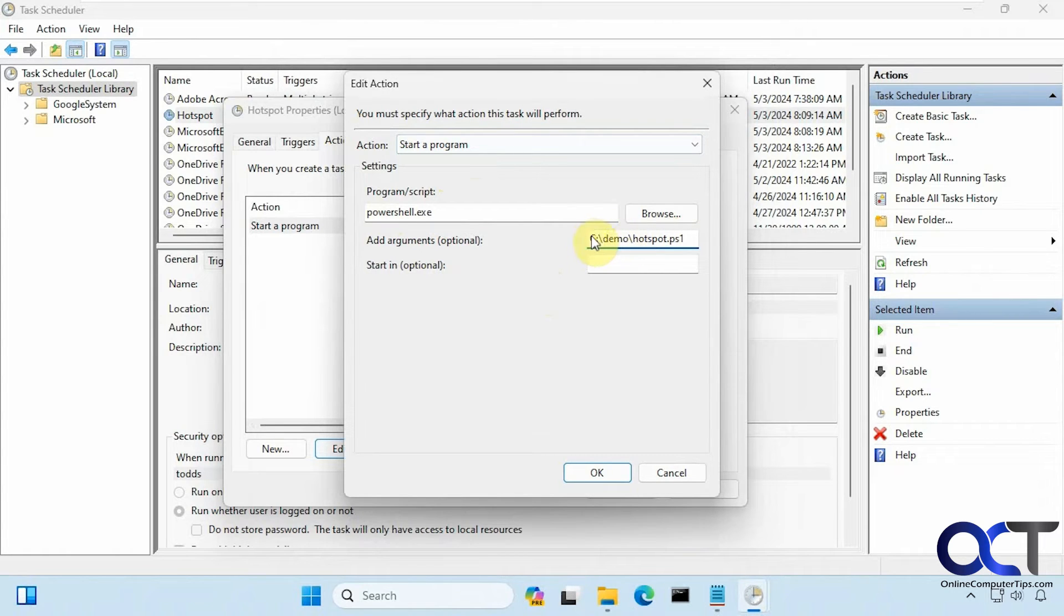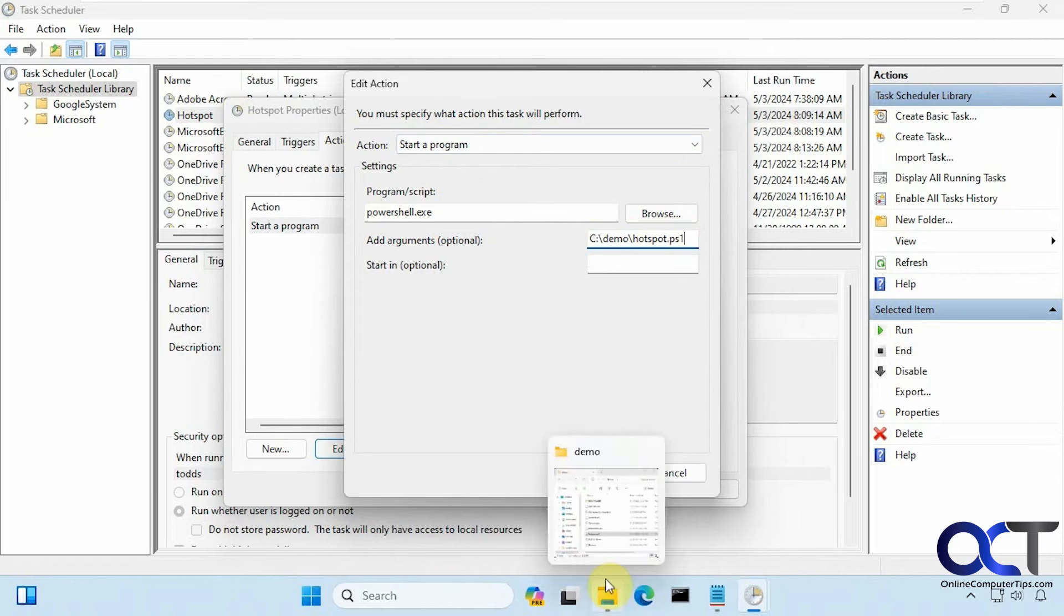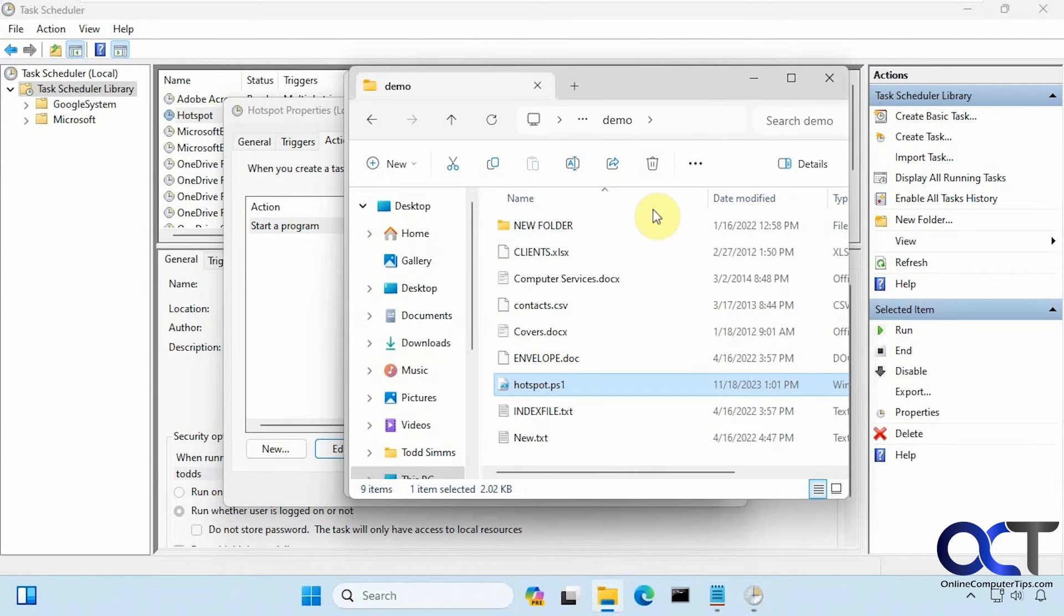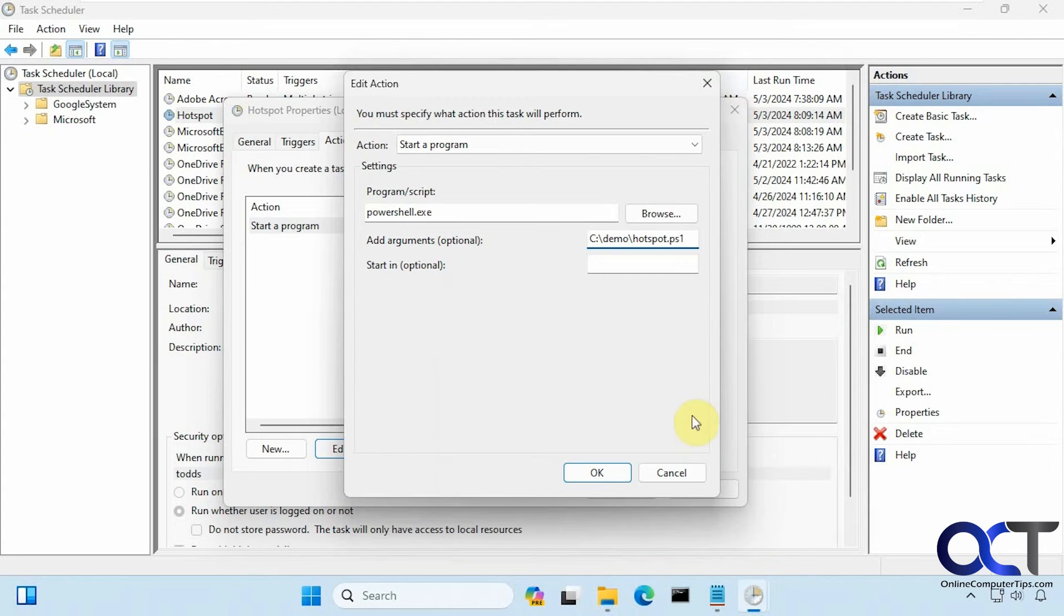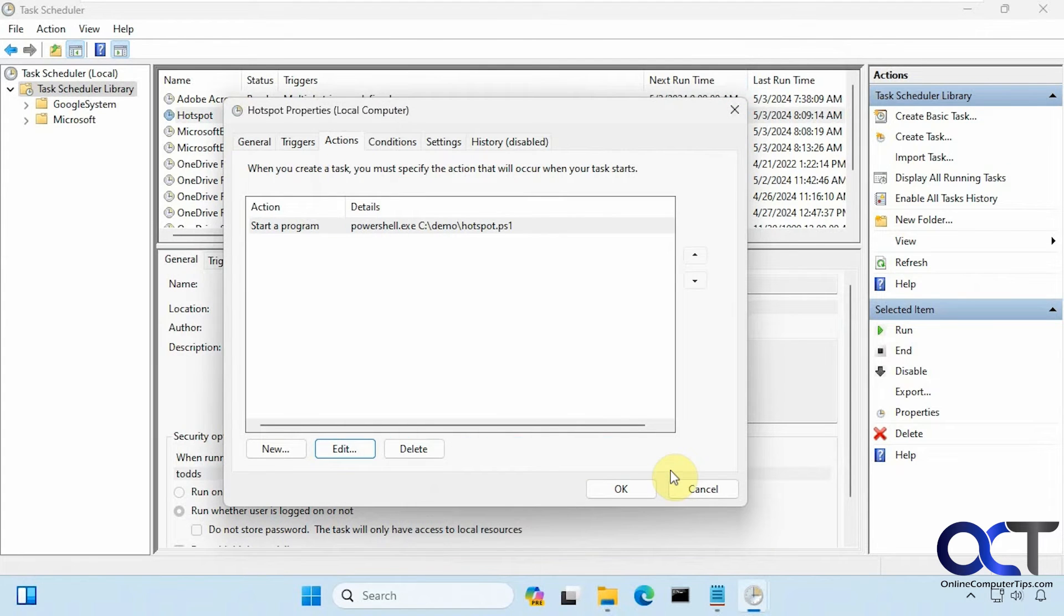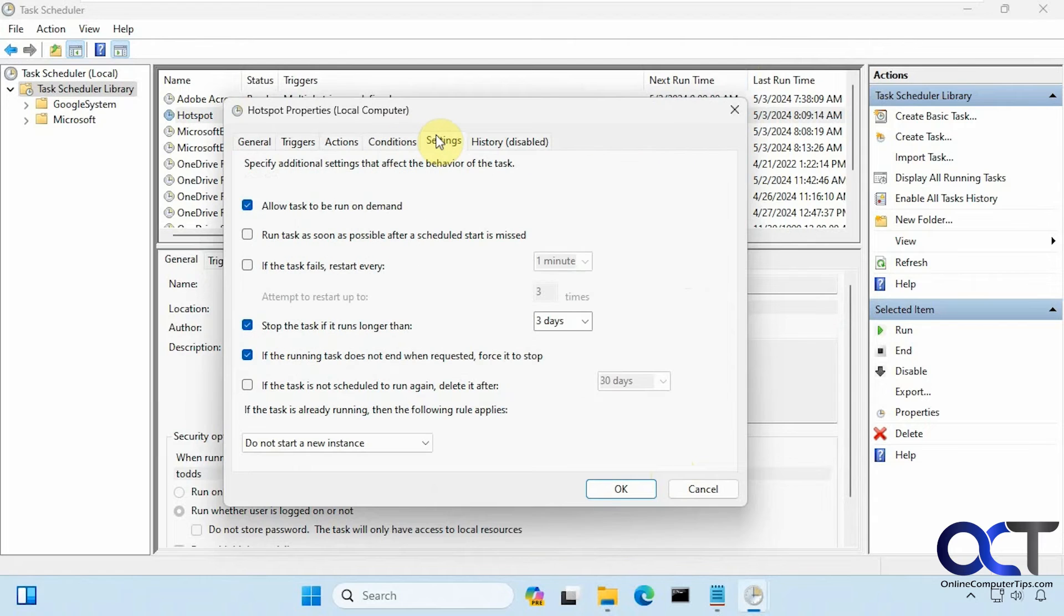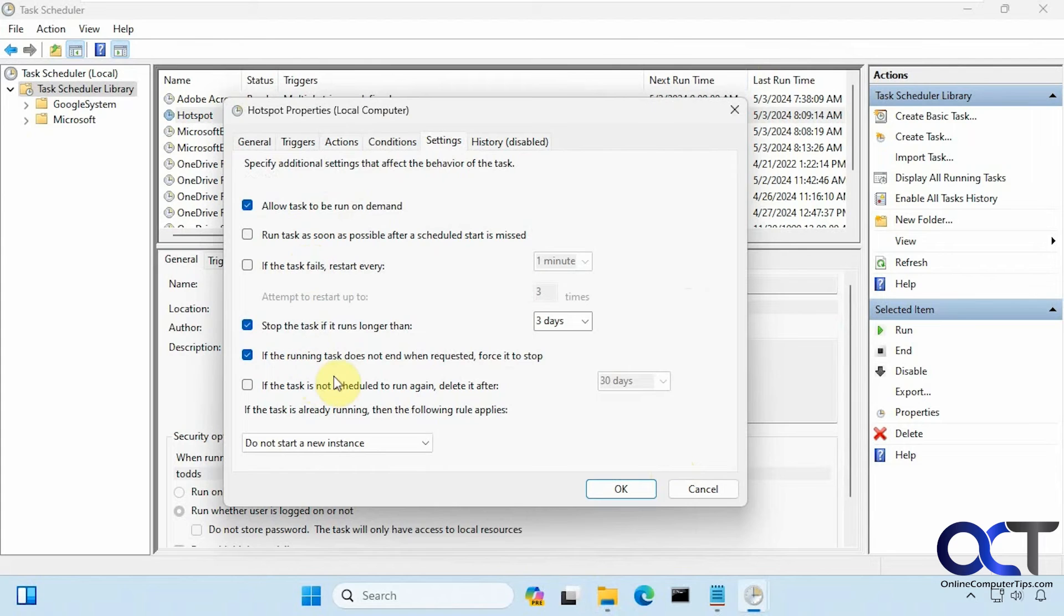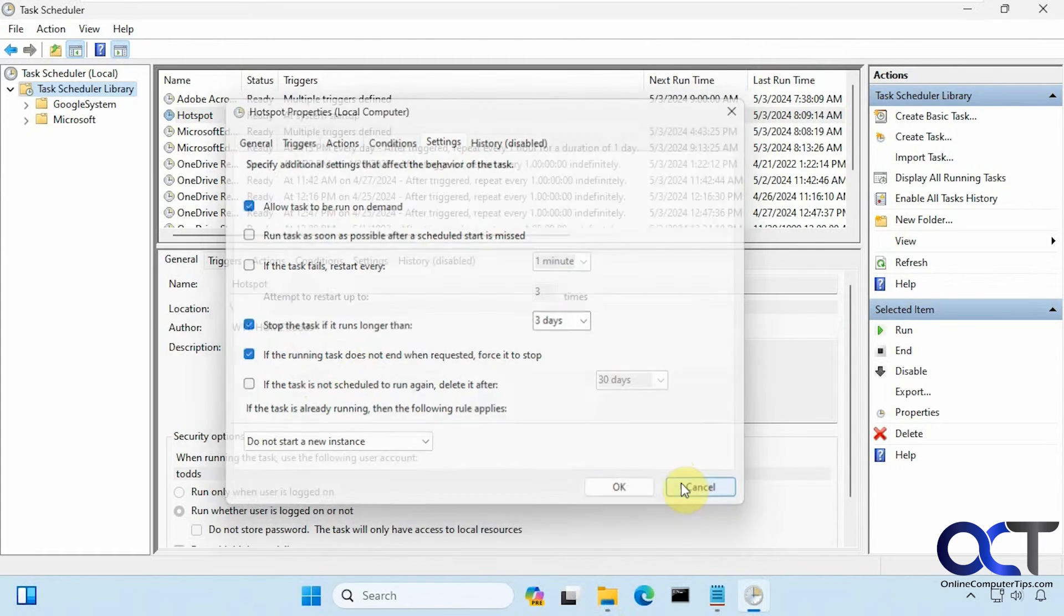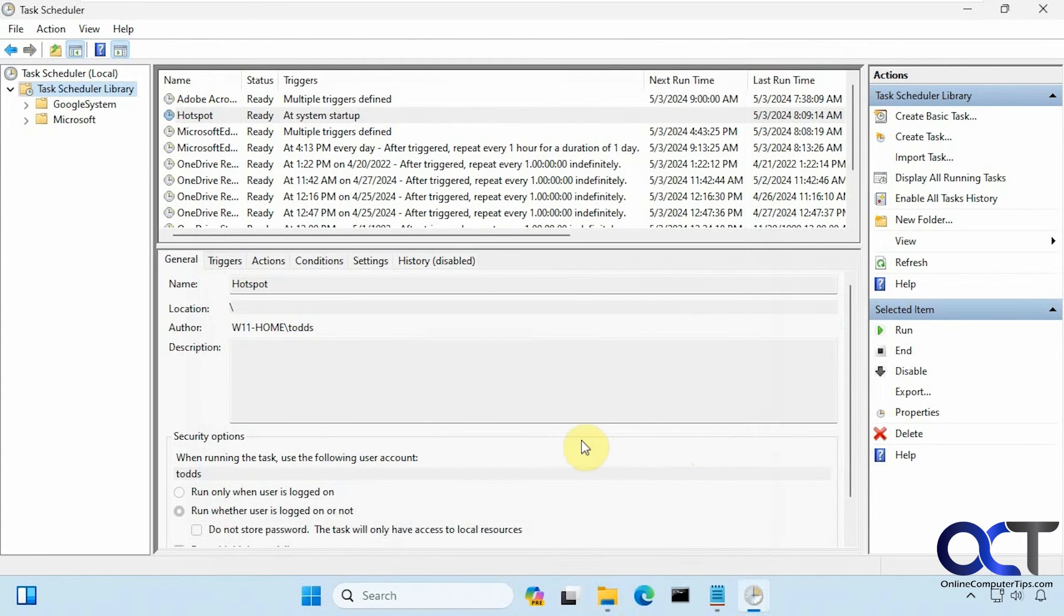So mine's in the demo folder, so C:\demo\hotspot.ps1. Here's the demo folder, and there's the file. Then Conditions—you don't have to change unless you want to. Settings, the default should be okay. I didn't change anything here.